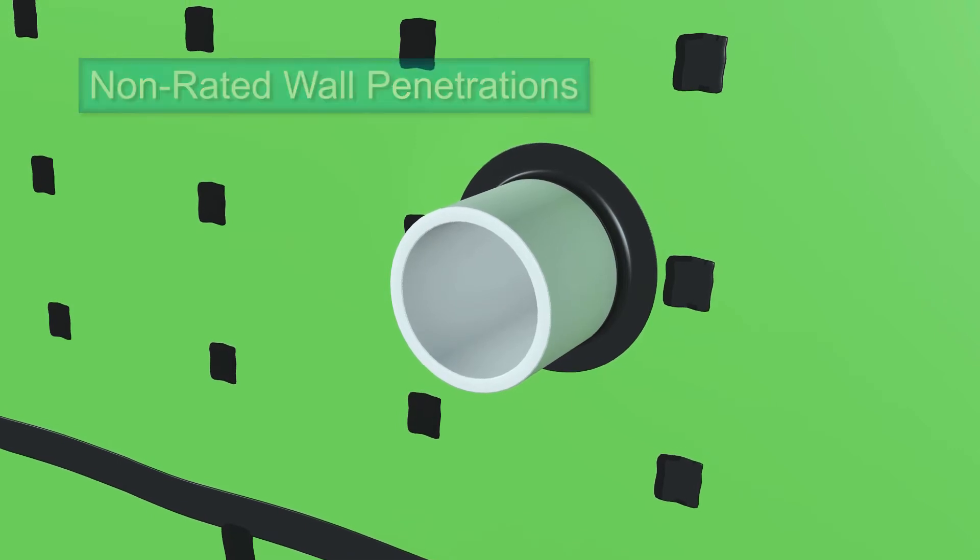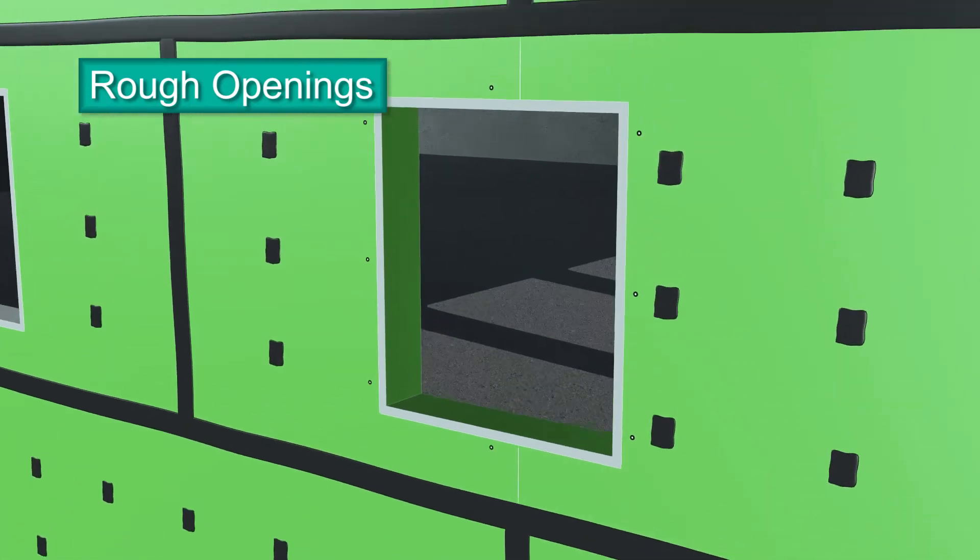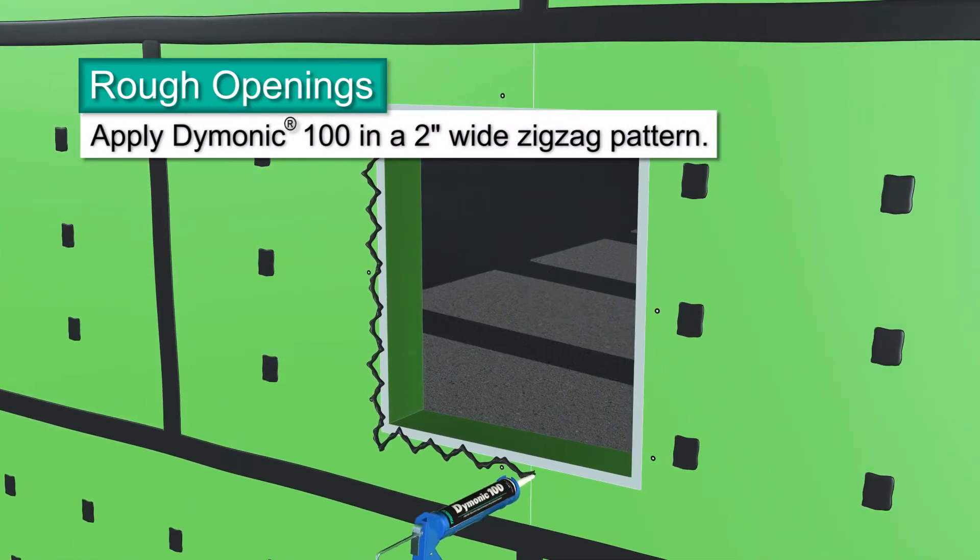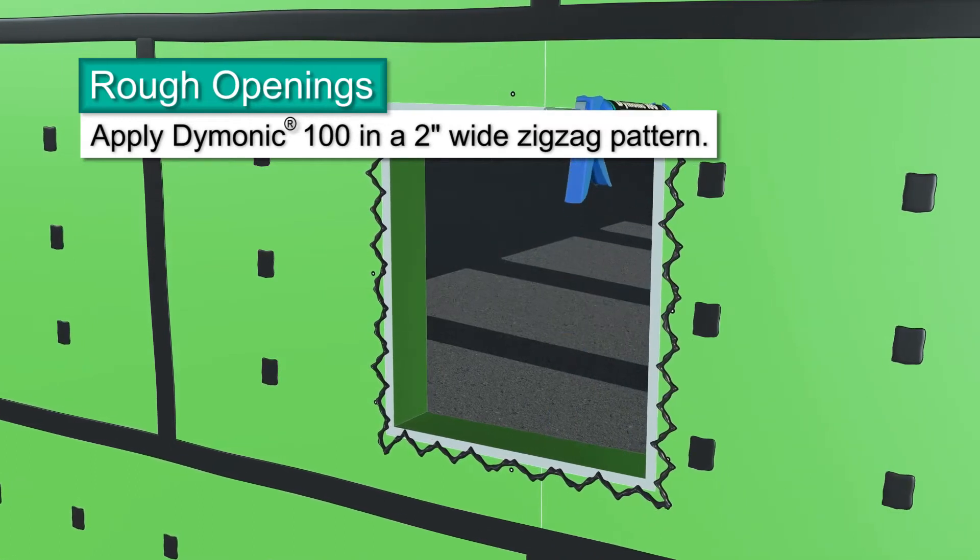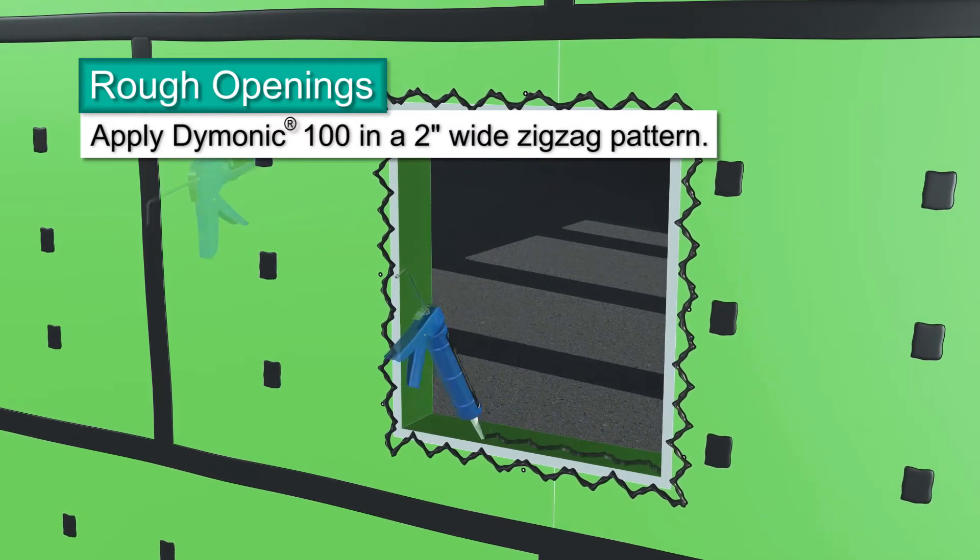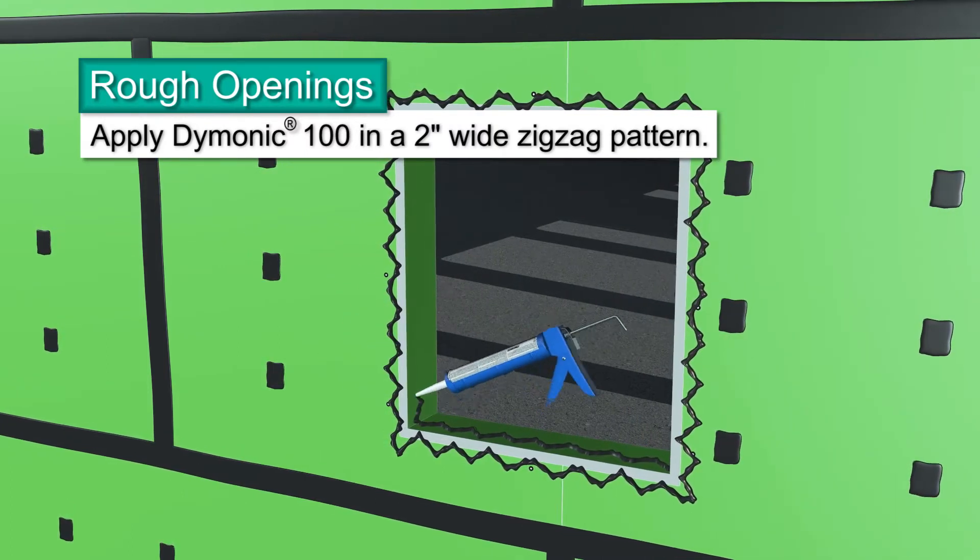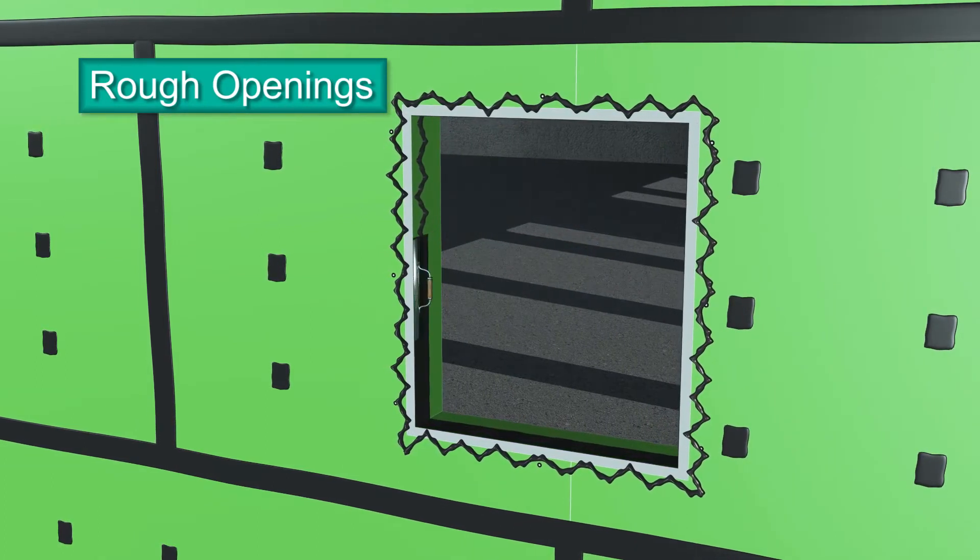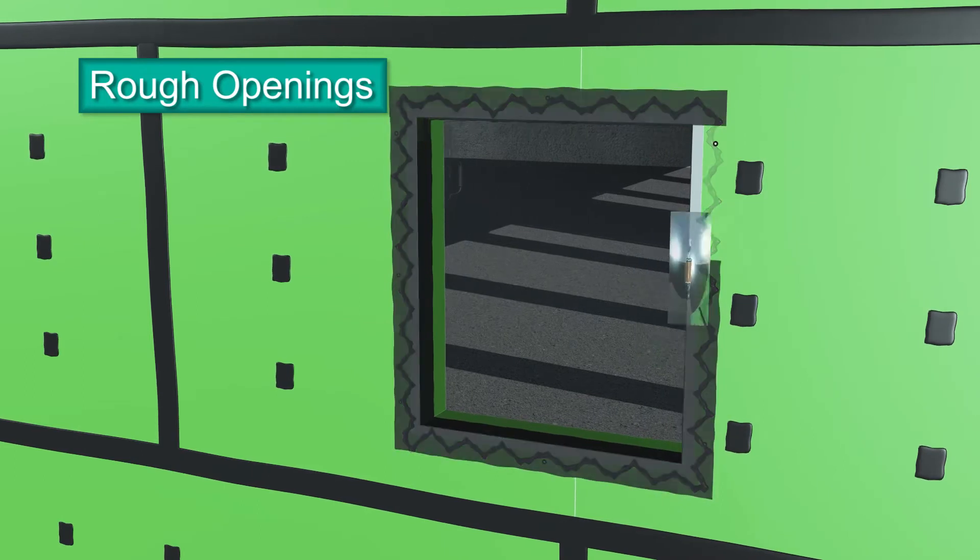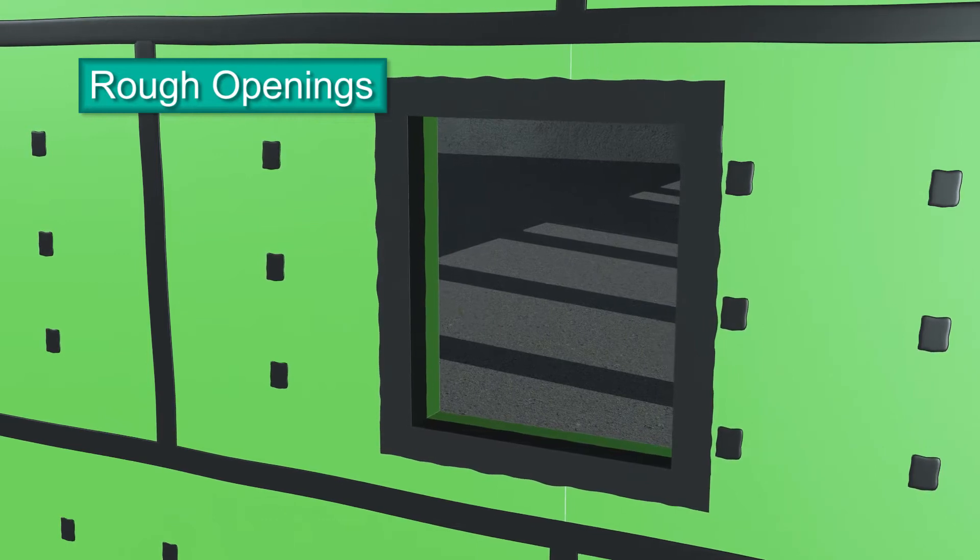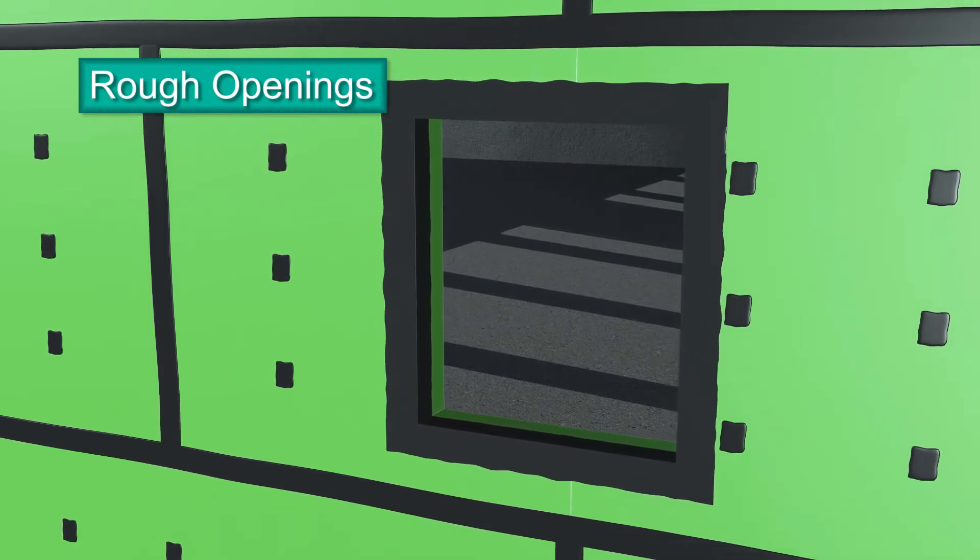Rough openings are detailed similarly to outside corners. On the exterior sheathing face, apply beads of Dimonic 100 sealant in a two-inch wide zigzag pattern around the perimeter of the rough opening. Apply sealant to the sill, jams, and head. Using a trowel, spread the sealant toward and over the corner joints. Feather the outer edges and use a mill gauge to verify 40 wet mills. If not, reapply more sealant.